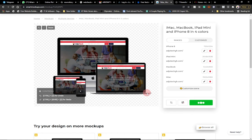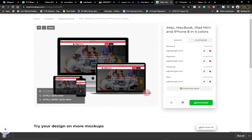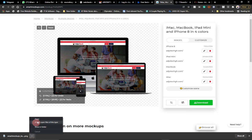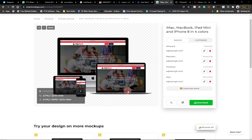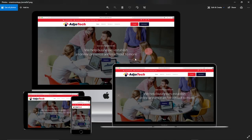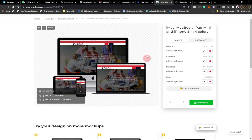I'll click Download, select High quality, and the file downloads straight to my PC. You can start using it anywhere — share it with friends or with the client. Let me open it to confirm. I've been able to represent the website on multiple devices with just a few clicks. It's such amazing stuff.